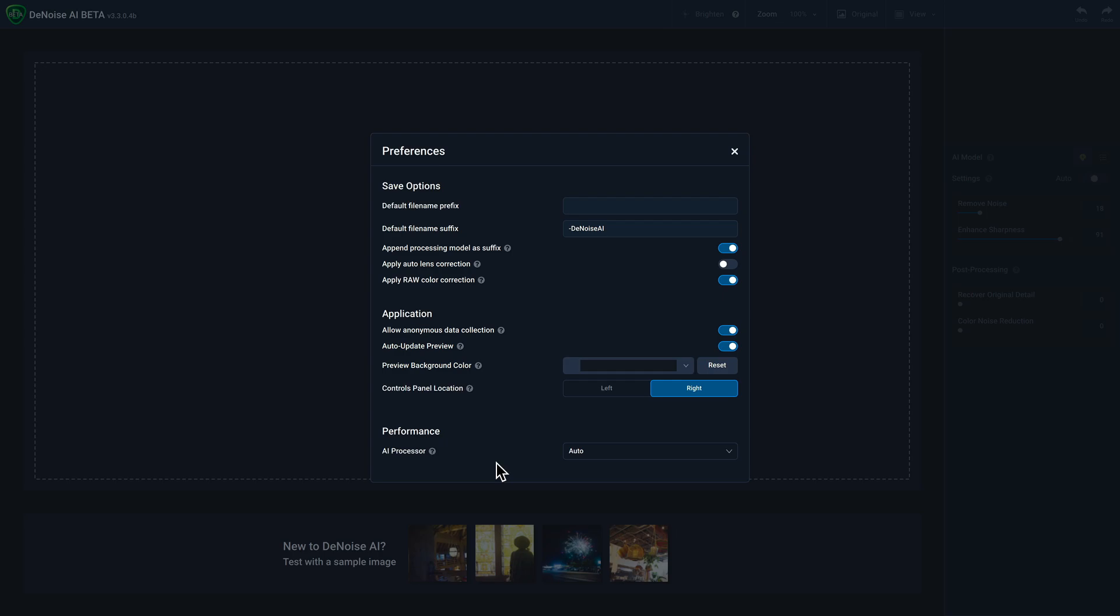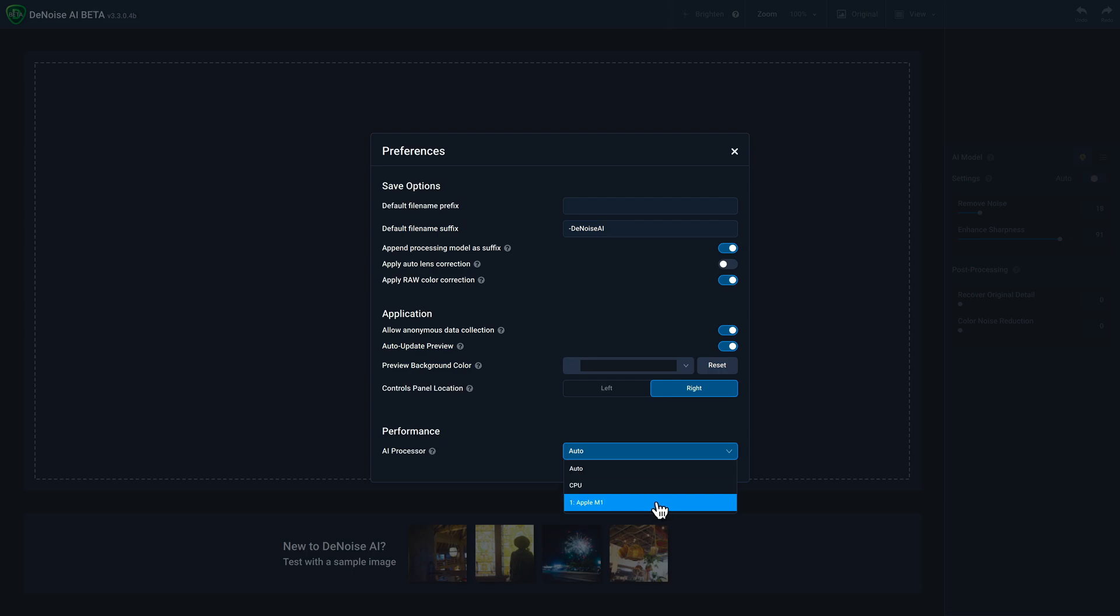Now, the other setting that's really important to consider is AI processor. If you have CPU selected, I highly recommend either selecting the GPU that's labeled or the auto option, which will select the most appropriate setting based on your computer configuration.